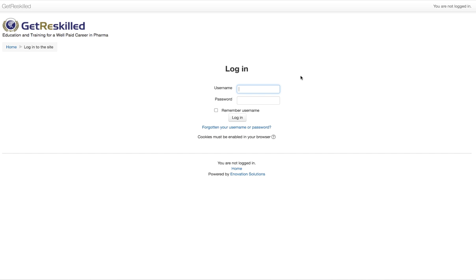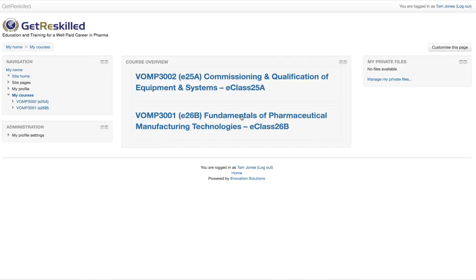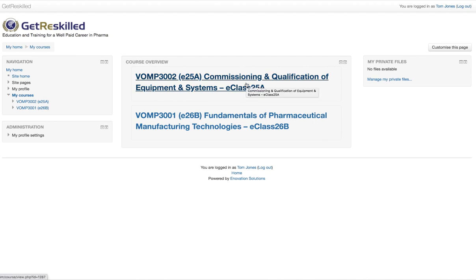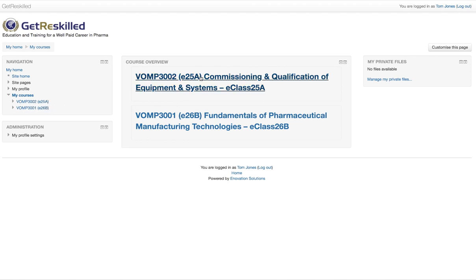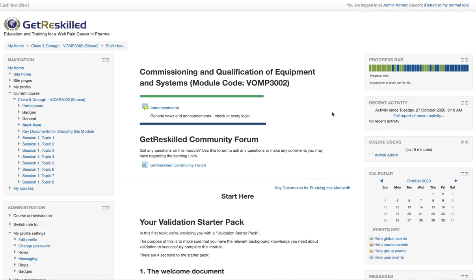Let's put in our username and password. You can see here we have the title of the course which is hyperlinked to the course itself. You can also navigate to the course within this tree menu on the side here. So let's click on this link — here's the course itself.